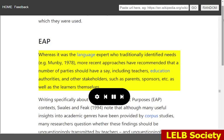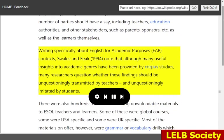Whereas it was the language expert who traditionally identified needs — e.g. Munby, 1978 — more recent approaches have recommended that a number of parties should have a say, including teachers, education authorities, and other stakeholders such as parents, sponsors, etc., as well as the learners themselves. Writing specifically about English for academic purposes (EAP) contexts, Swales and Feak, 1994, note that although many useful insights into academic genres have been provided by corpus studies, many researchers question whether these findings should be unquestioningly transmitted by teachers and unquestioningly imitated by students.